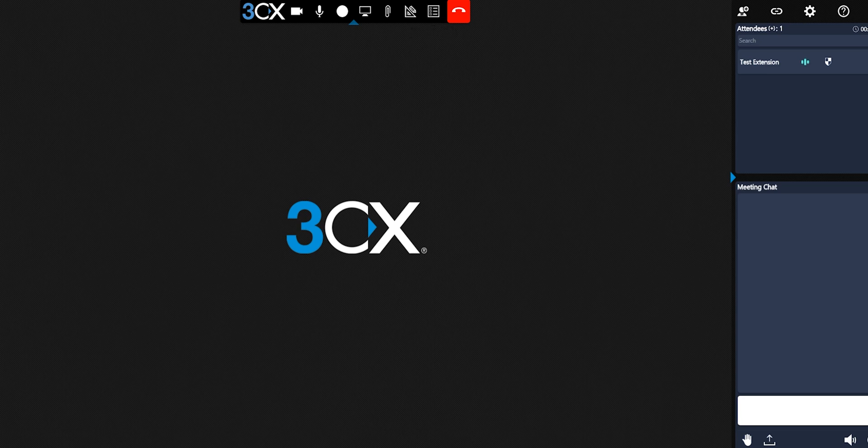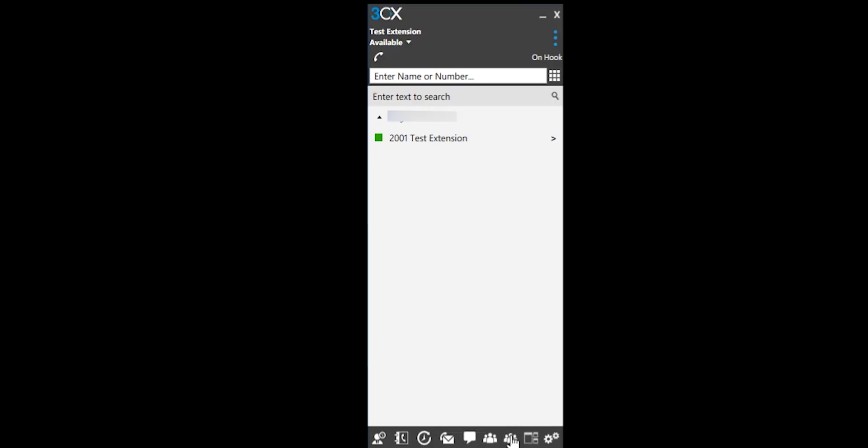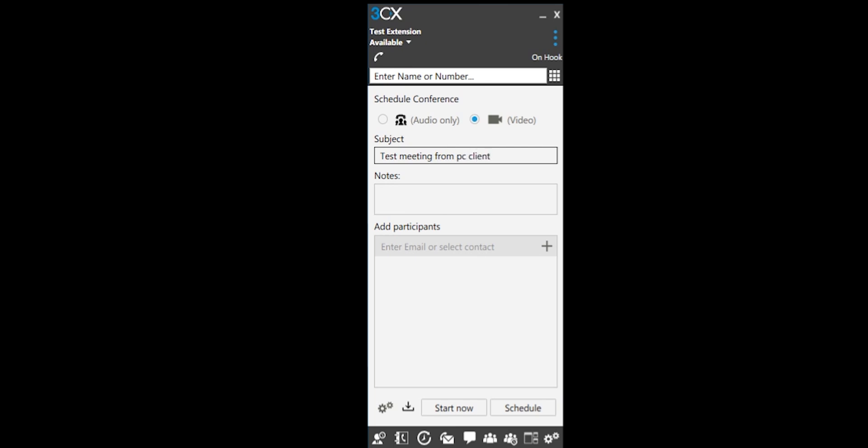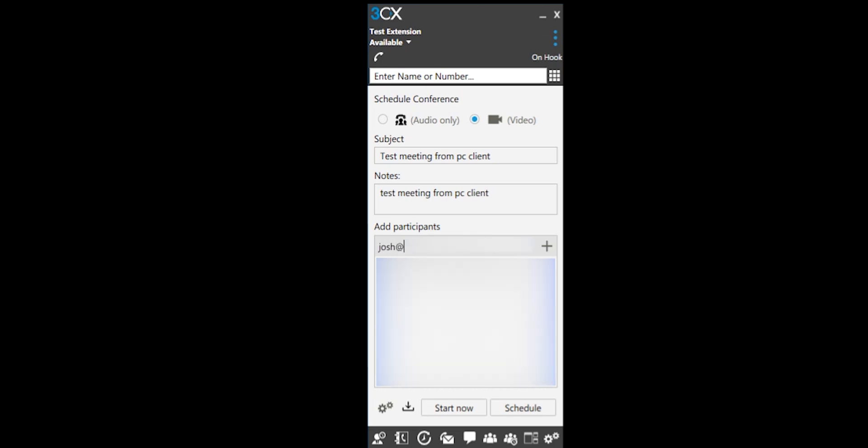Back in the desktop app, select the schedule a meeting. Select audio only or video, add a subject, add notes, and add participants. For external participants, type in their email address. Select start now or schedule.